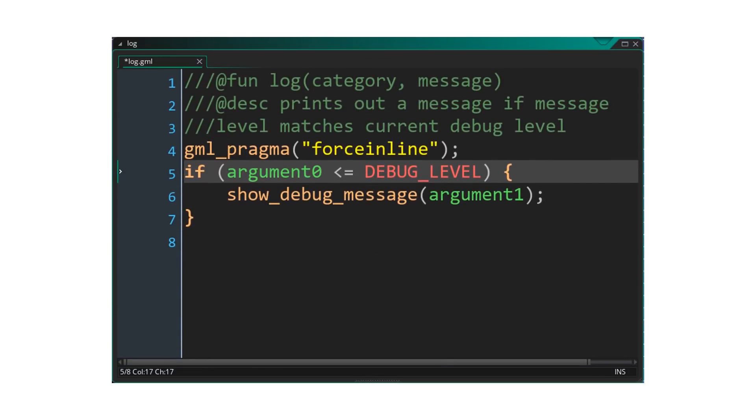Finally, let's have a look at how force inline can be used together with if statements in the preprocessor. Here we have a script used to log messages. We supply it with a message category, with lower numbers being more important than higher numbers, as well as a message to print out. If the message level is lower than the debug level, the message is printed out.